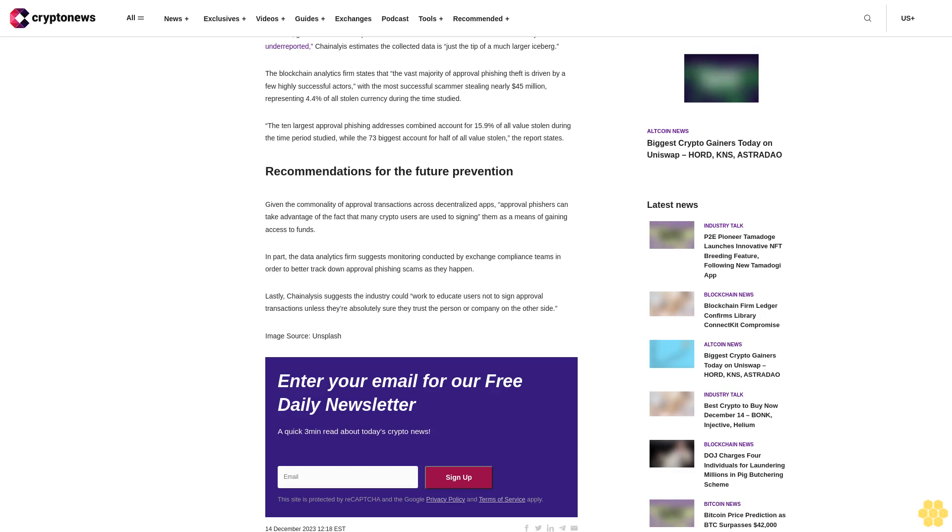Moreover Chainalysis says research suggests that approval phishers are now more and more targeting specific victims, building relationships with them and using tactics associated with romance scams to convince victims to sign approval transactions. Through tracking 1,013 addresses involved in approval phishing scams, Chainalysis estimates victims of the collected sample have lost an estimated $1 billion since May 2021 due to approval phishing scammers.